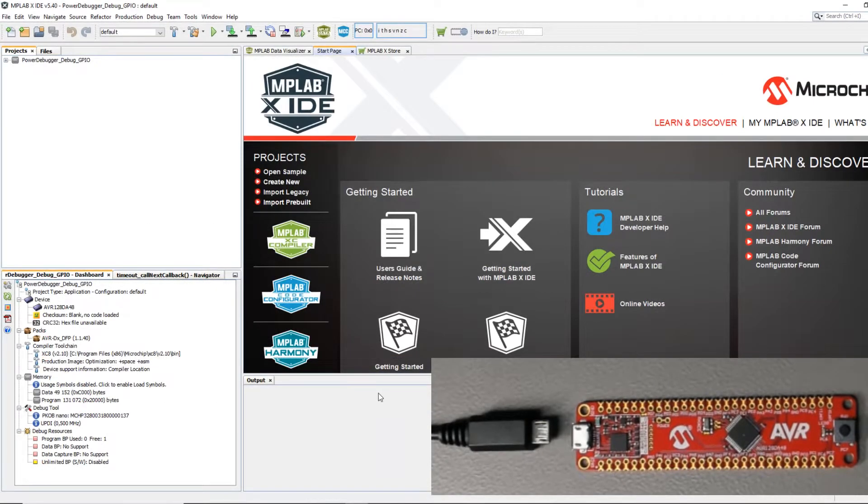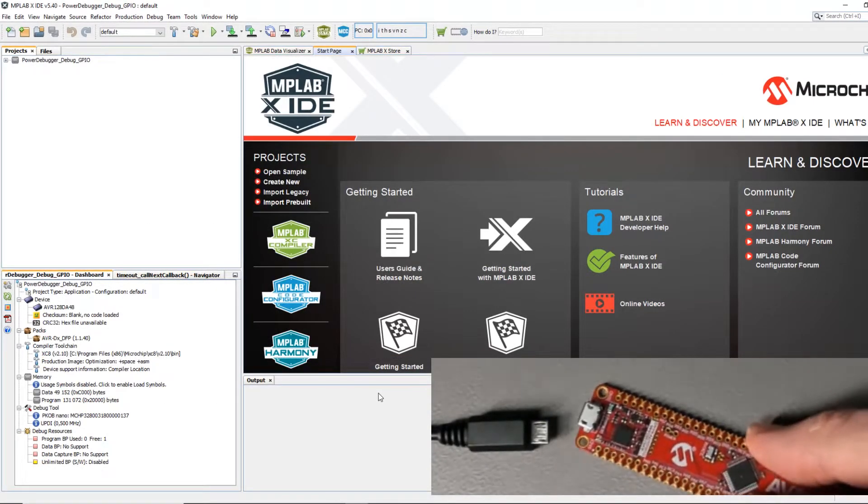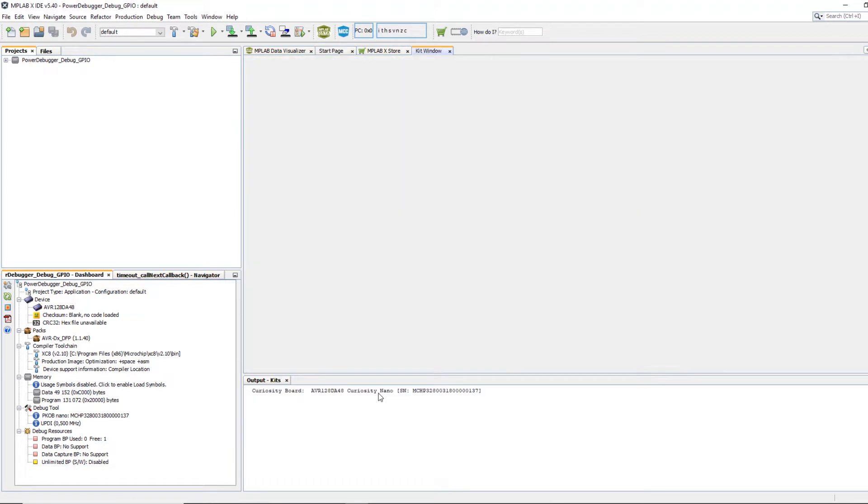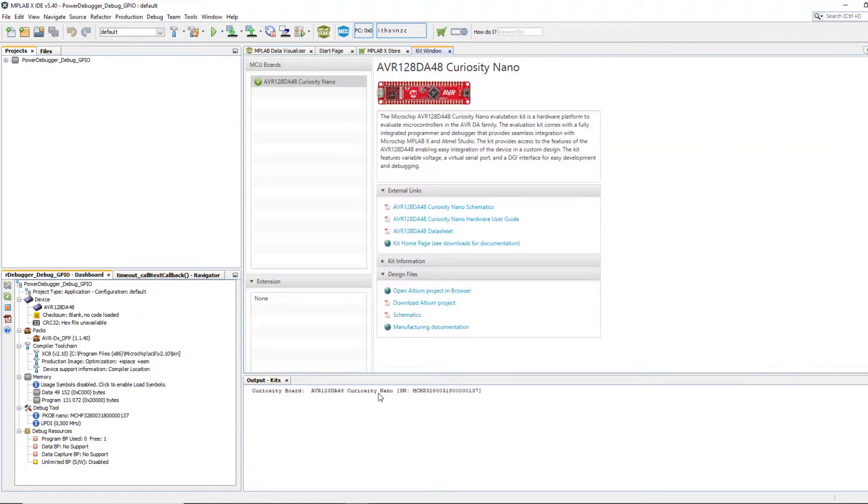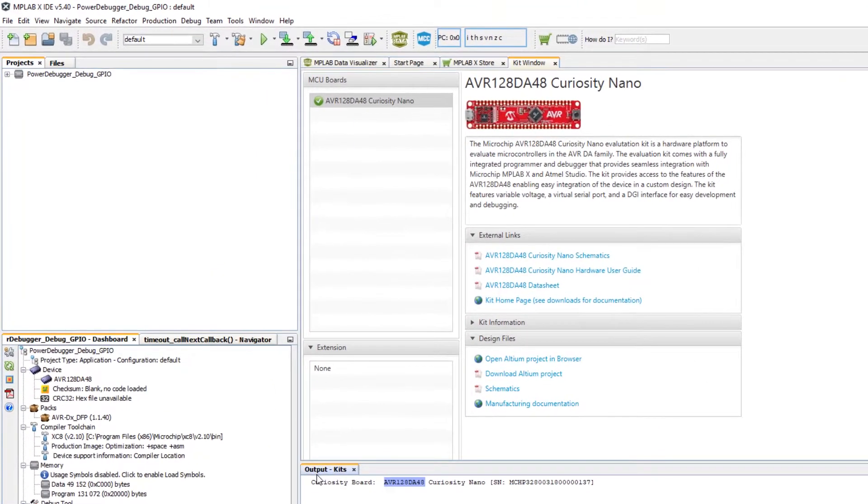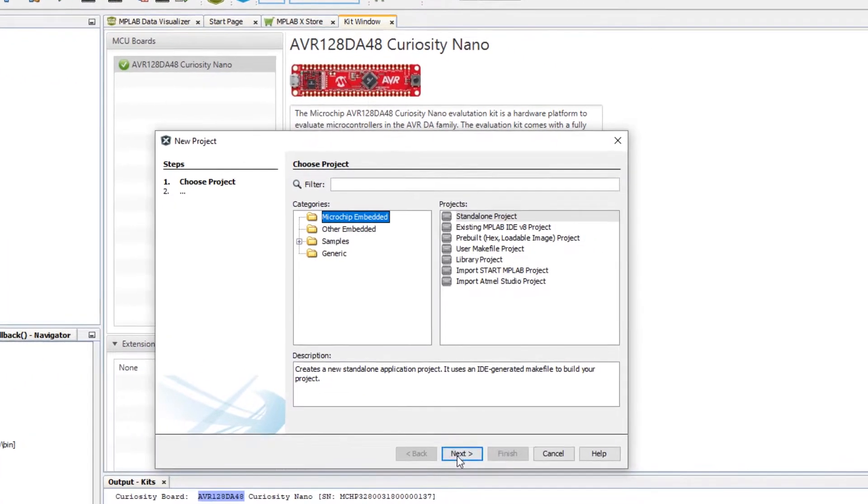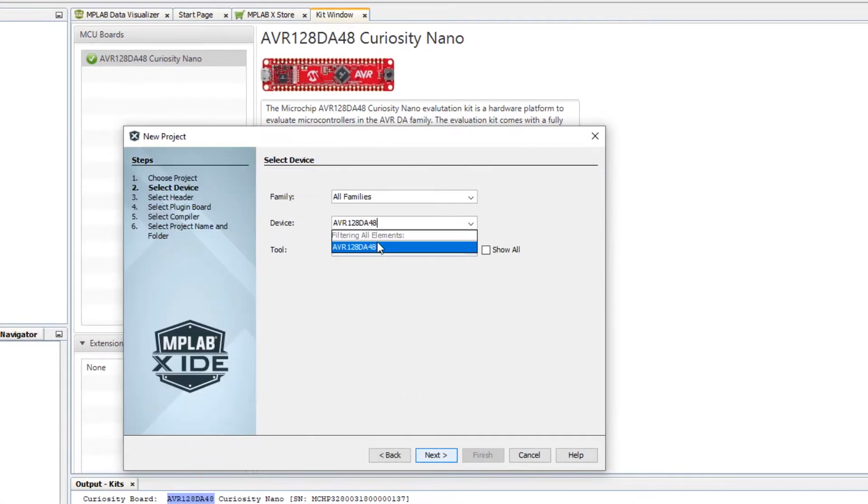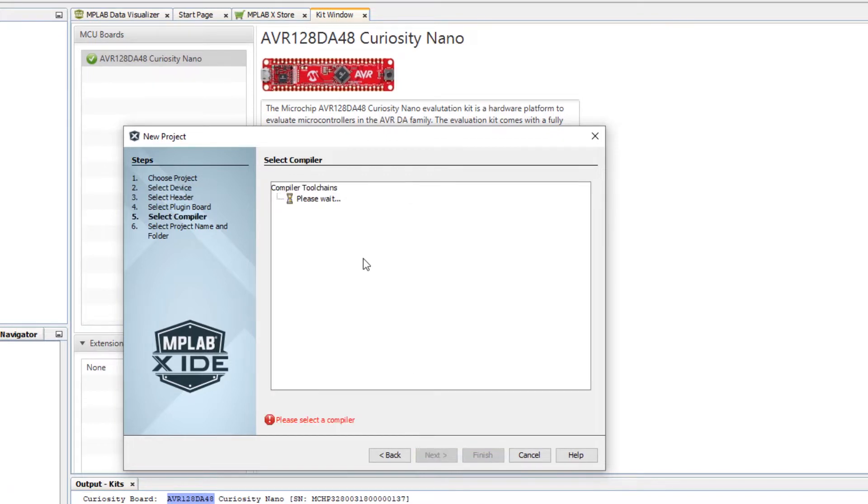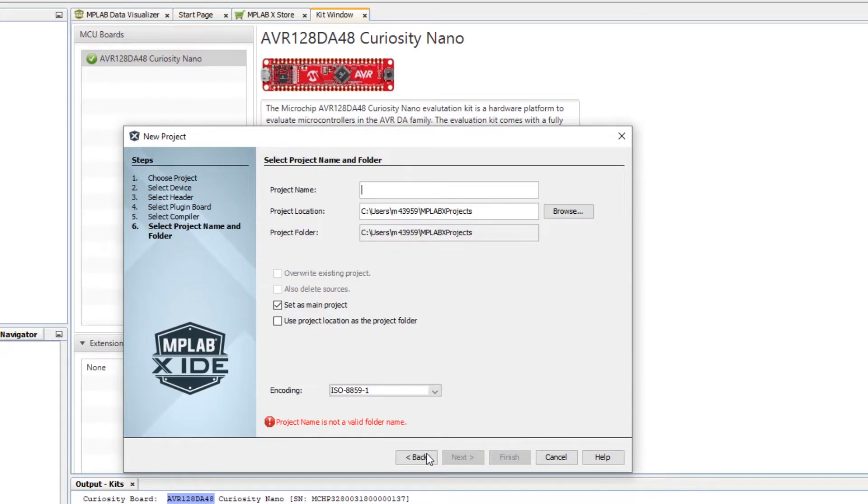In MPLAB X as we plug in our kit we get a welcome page. In the output window we can take the MCU part number, select appropriate tool, compiler.